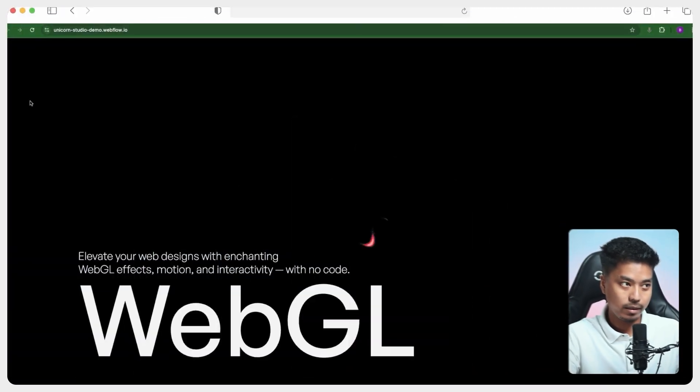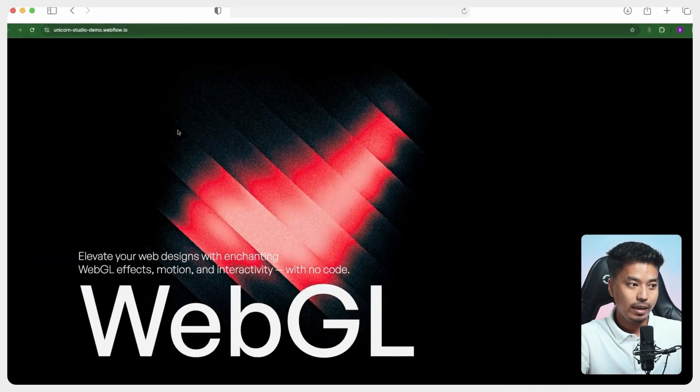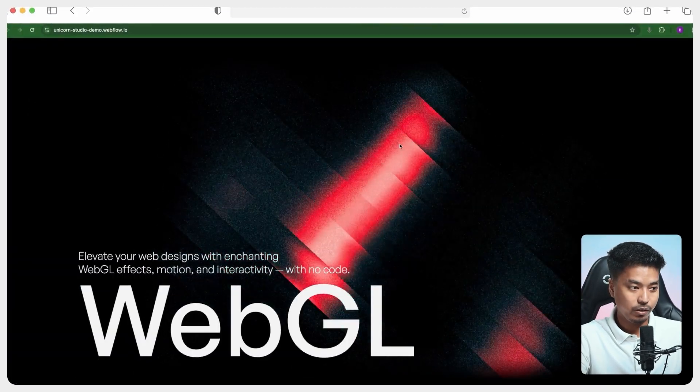So first of all, we will cover how things are working in Unicorn Studio, and then we'll go ahead and break down all the animated scenes that are used in this web page.